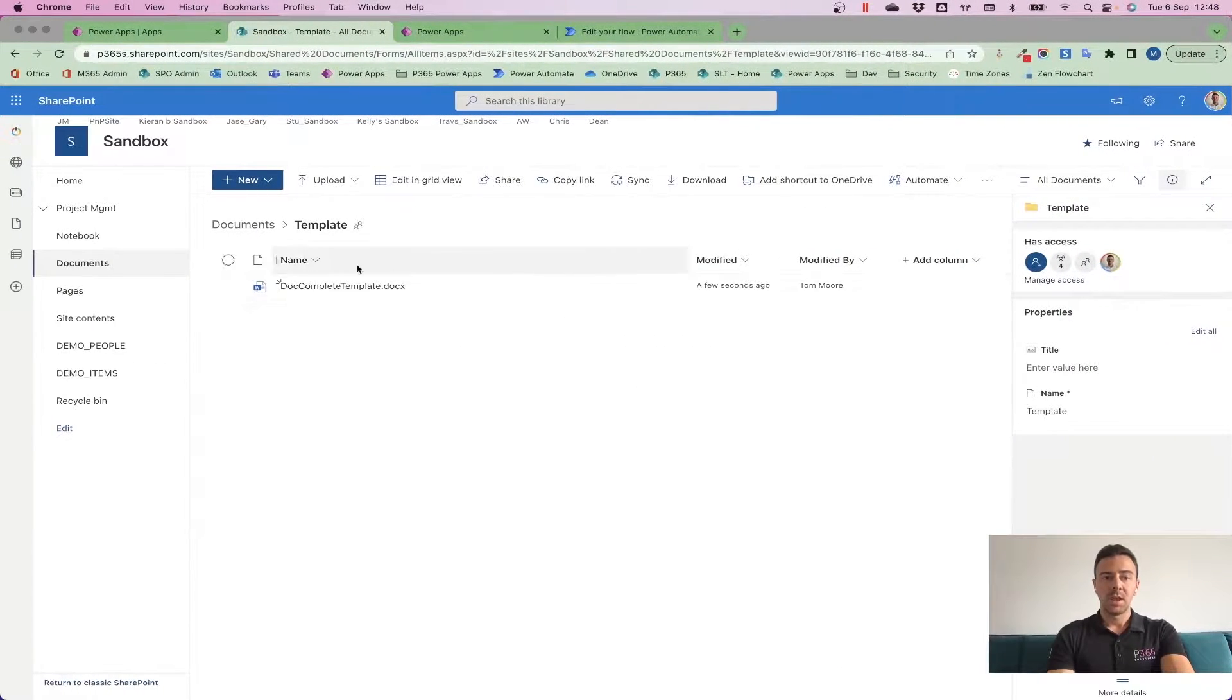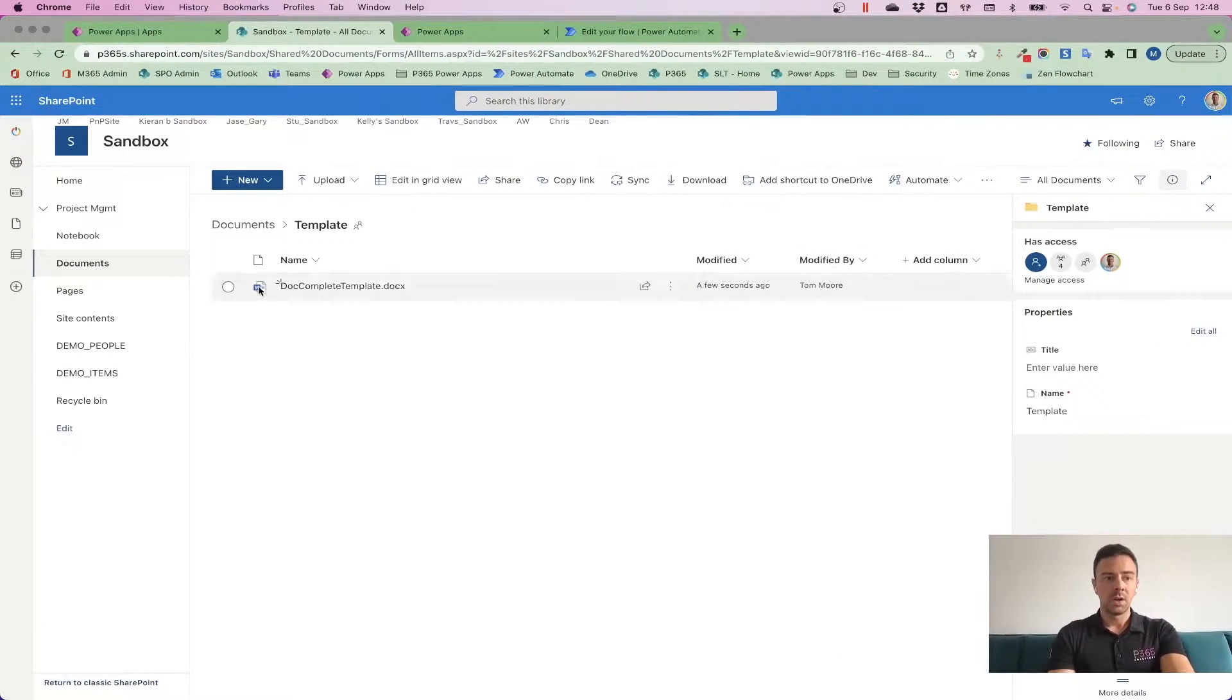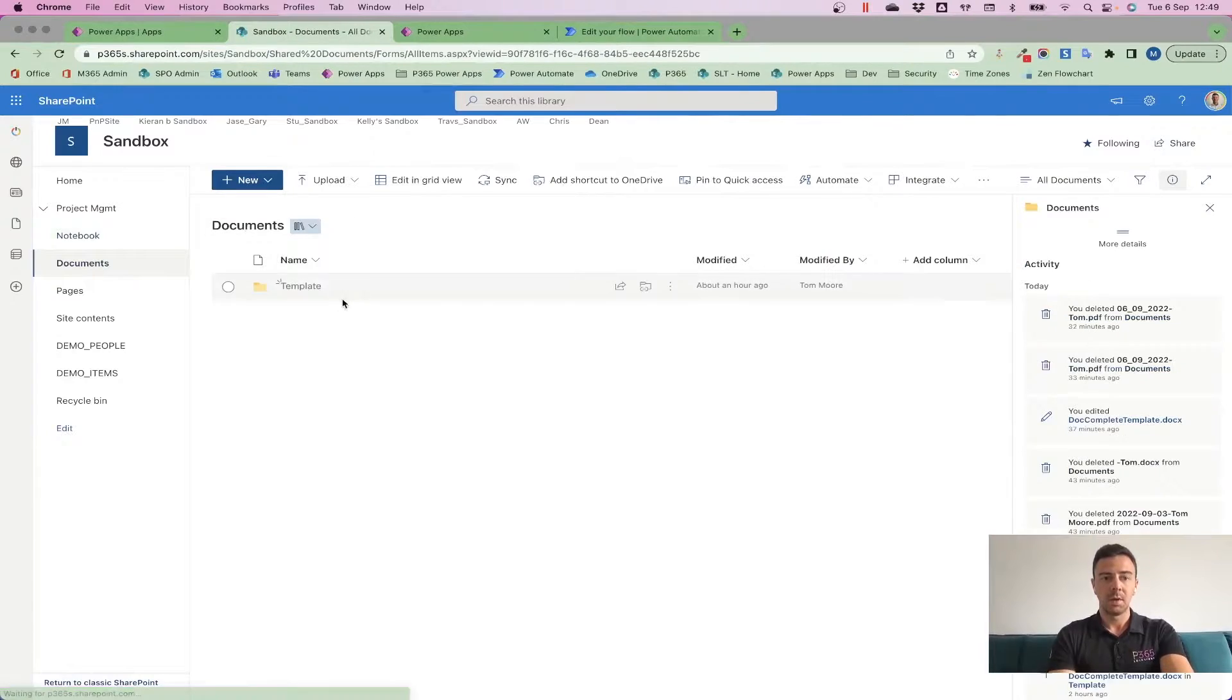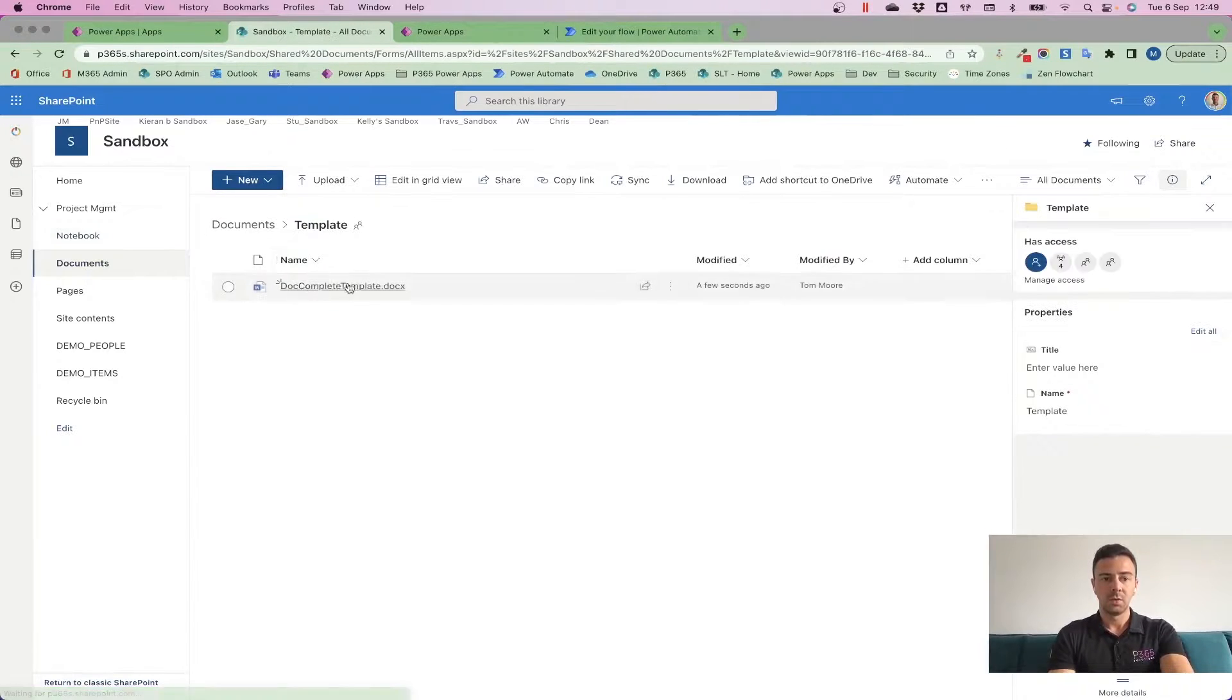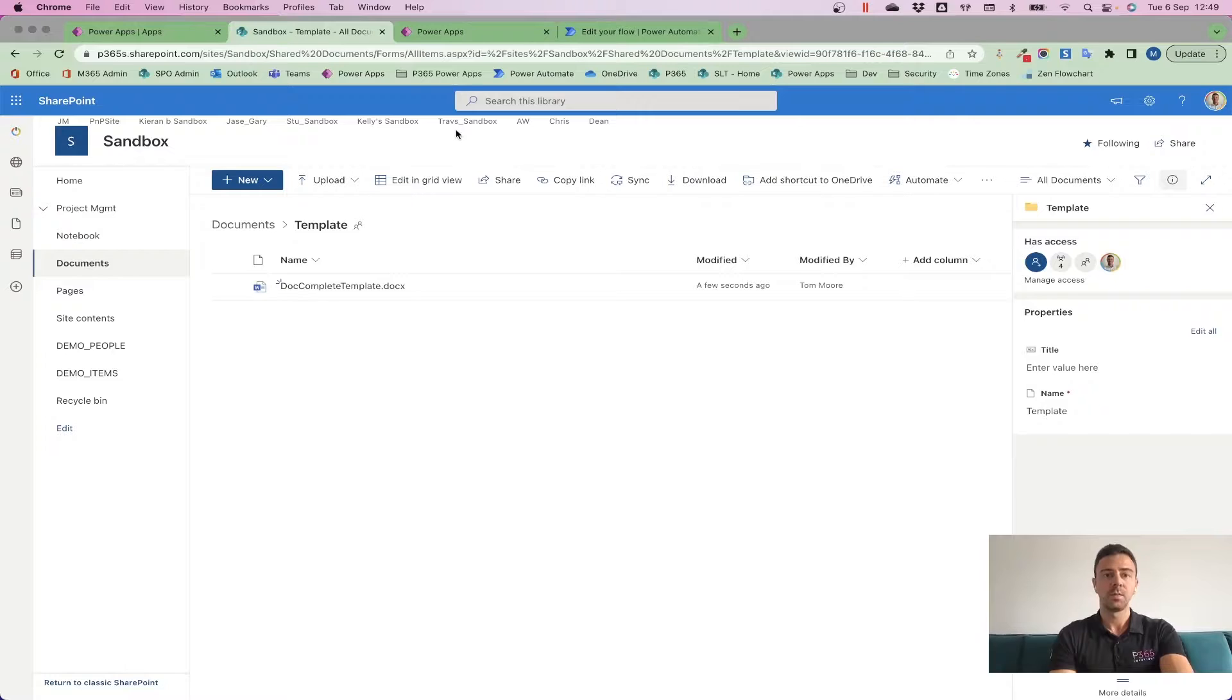What I've done with this is I've then uploaded this document into SharePoint and I've just used a normal document library, created a folder called Template, and I've stored this document inside here called complete template. So nothing special.